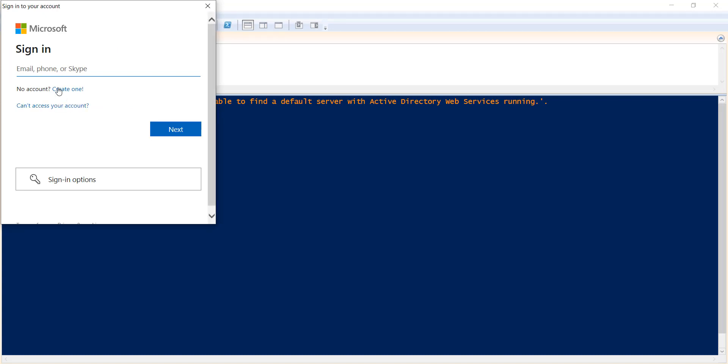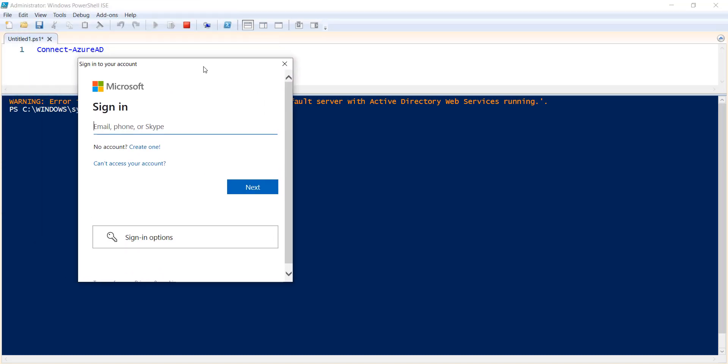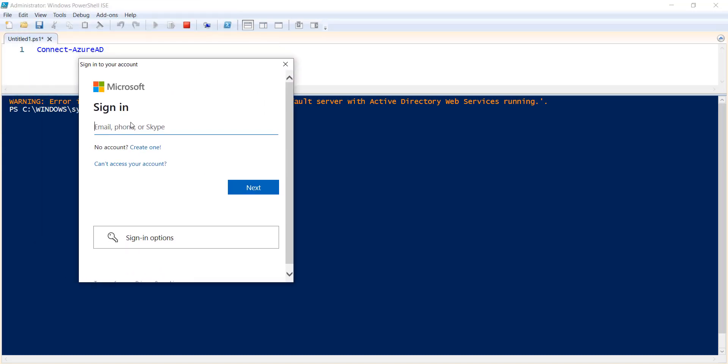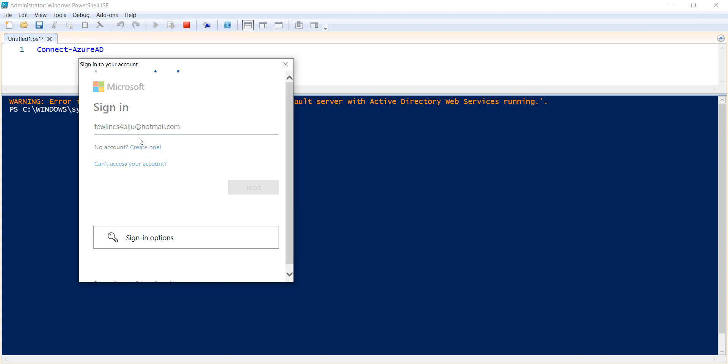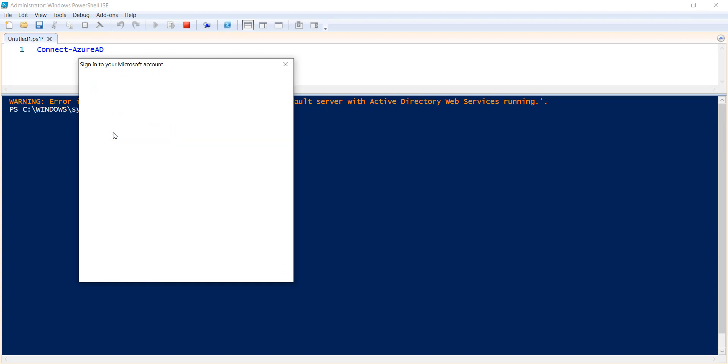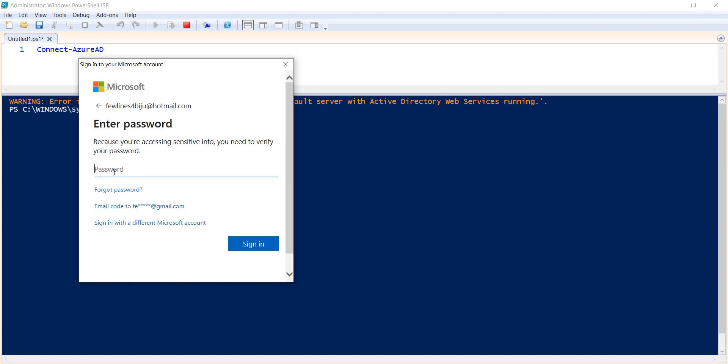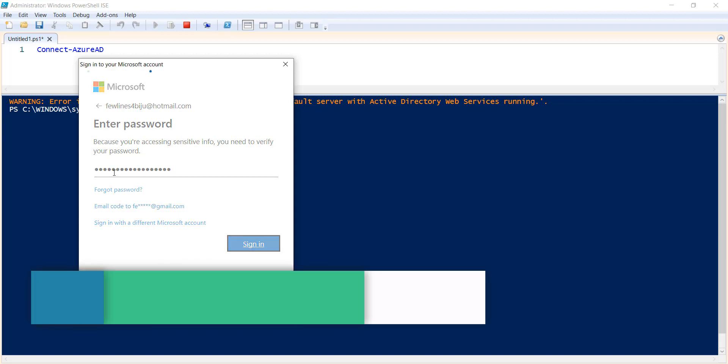So once you run this command, it will ask you to enter your credentials. I'll do that. Let me enter it. Click on next. Let me enter the password. Click on sign in.